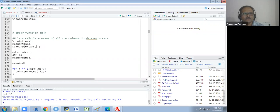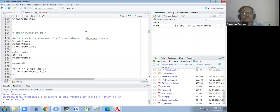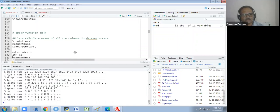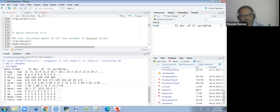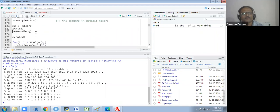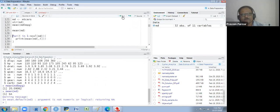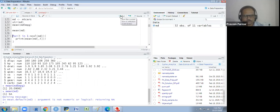I am giving the object name 'md' to mtcars. The structure shows every column is numeric. We can find the mean of a particular column, but for the whole dataset we cannot, so we use a for loop.